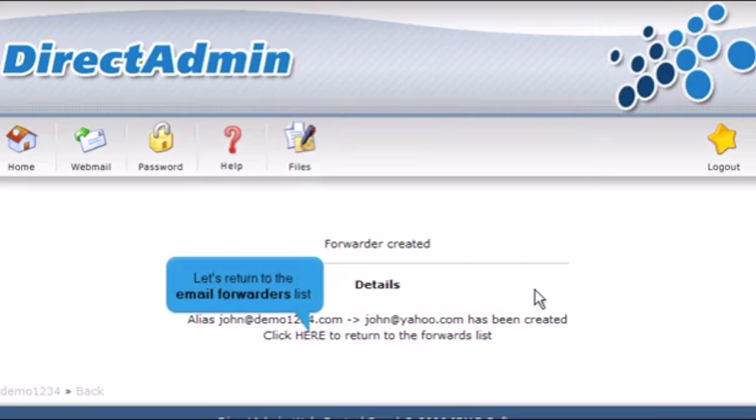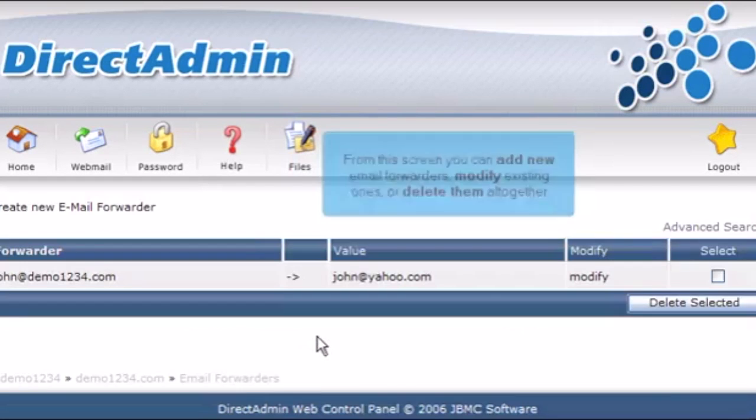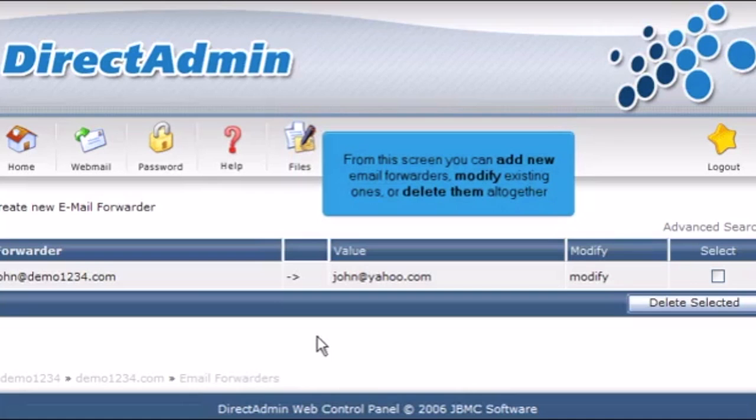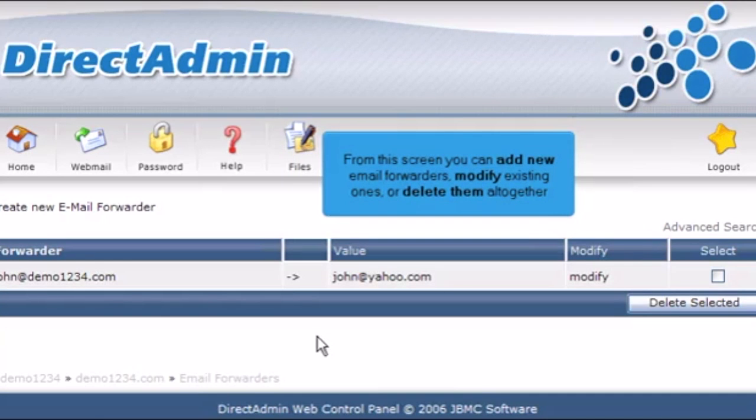Let's return to the Email Forwarders list. From this screen, you can add new email forwarders, modify existing ones, or delete them altogether.